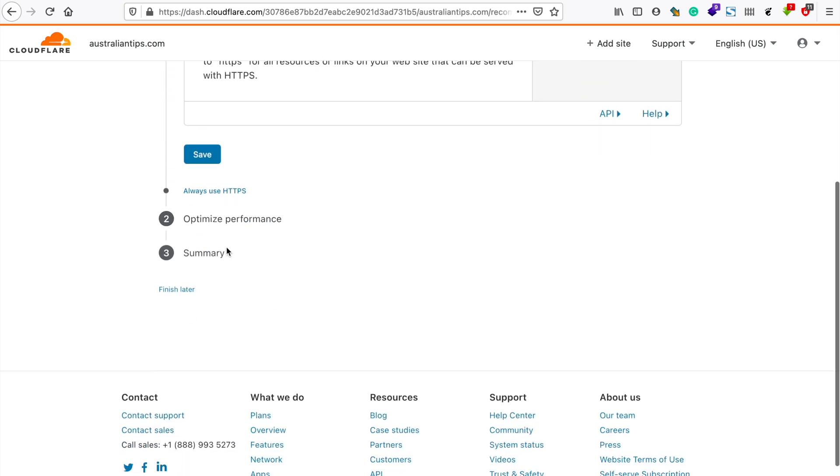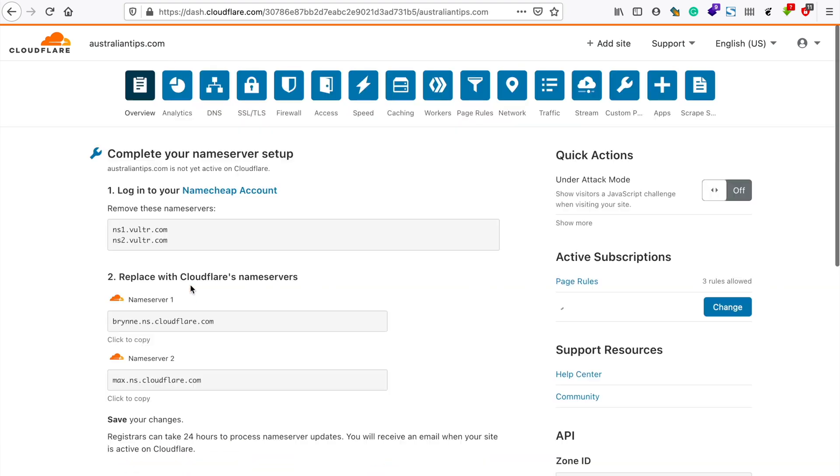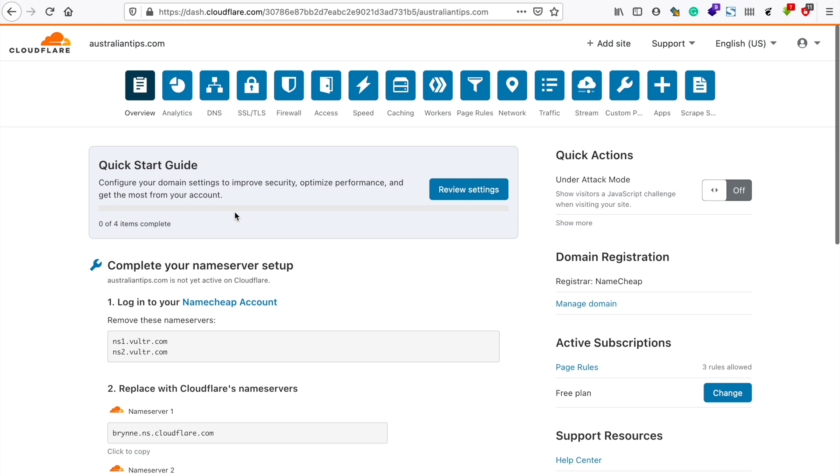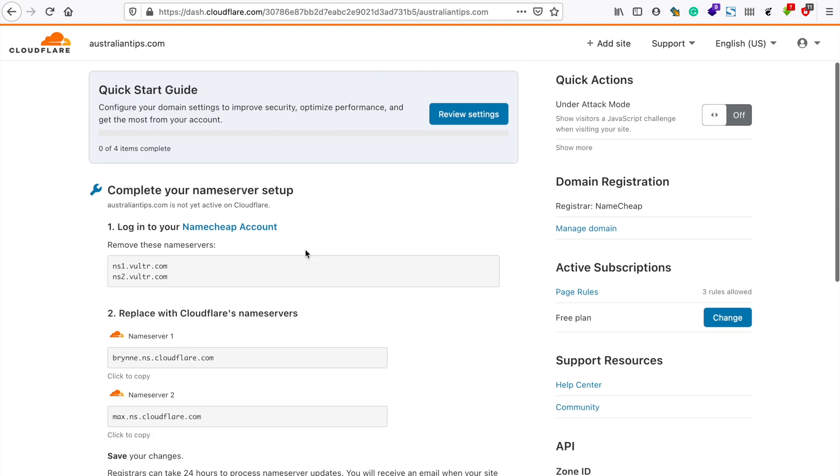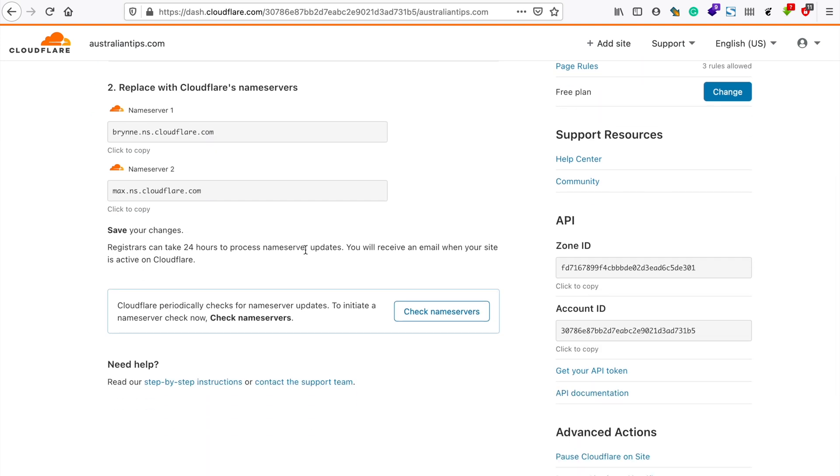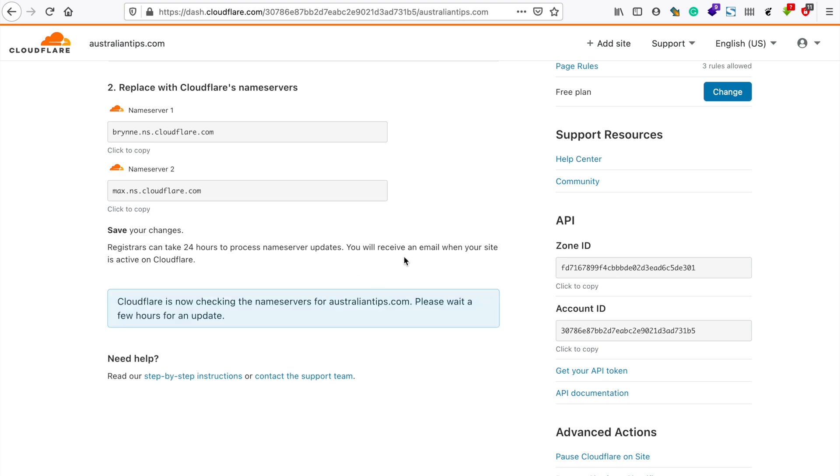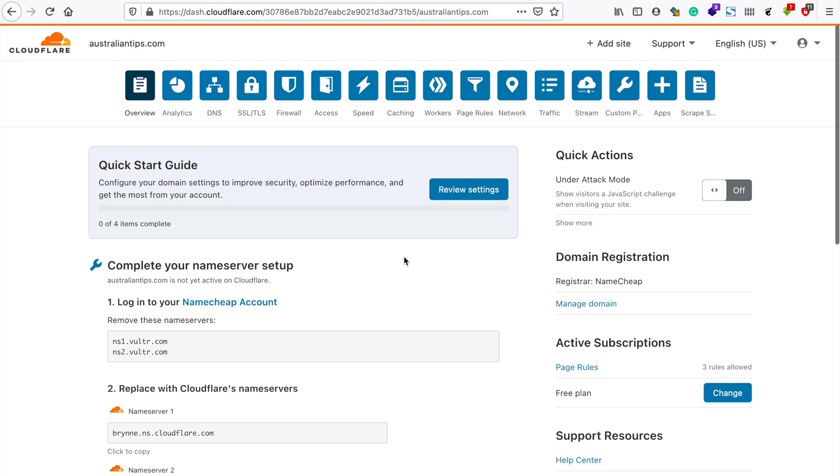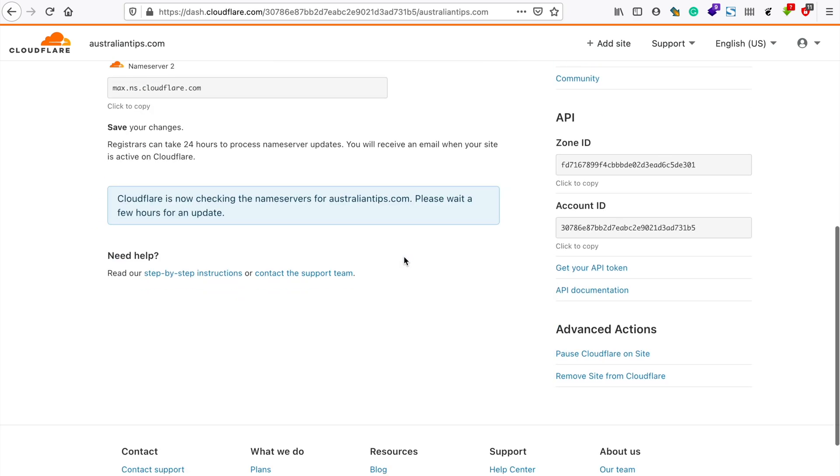Cloudflare is still confirming if the nameserver changes have been done, so let me try rechecking. I'll come back once this has completed to show you how it looks like once the DNS propagation has been successful.